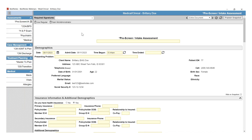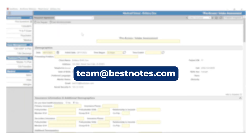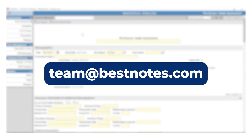The content in these documents is not editable. If you have a question that you would like to have added to the assessment, you can send in a ticket to team@bestnotes.com. The content management team will review your ticket and ensure there isn't any duplicated data.